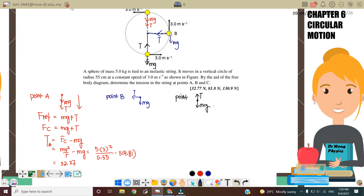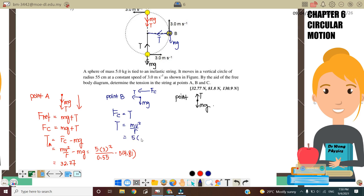Next we go to point B. The centripetal force is always towards the center. At point B, the centripetal force is provided by tension only, because Mg is the y-component. F_c only involves the x-component. Tension and F_c are in the same direction, so F_c equals tension. Therefore tension equals mv²/r. Substituting: M = 5, v = 3 squared, r = 0.55. Tension at B equals 81.8 N.